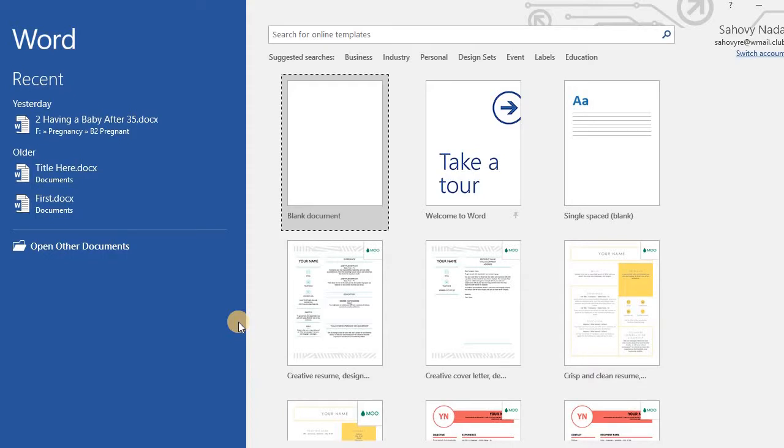In this video, I will tell you about how to make a brochure using template from Microsoft Word 2016. Creating a brochure is easy since Microsoft Word has already prepared many brochure templates.